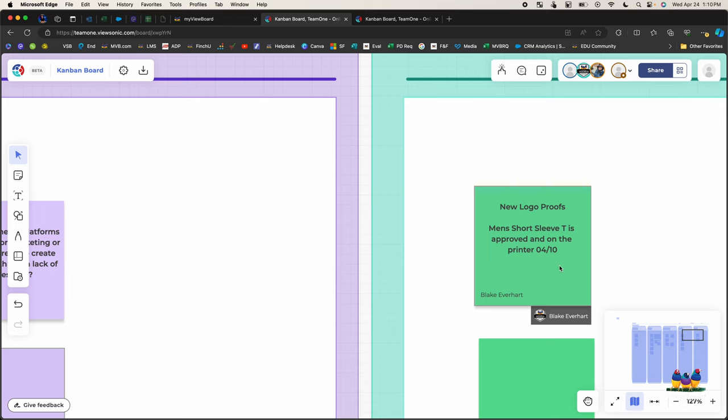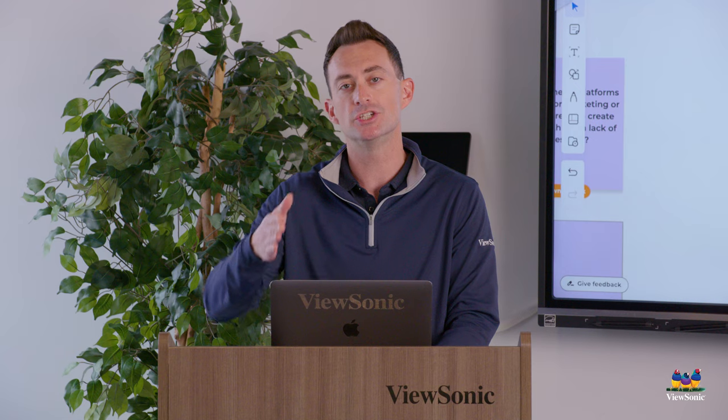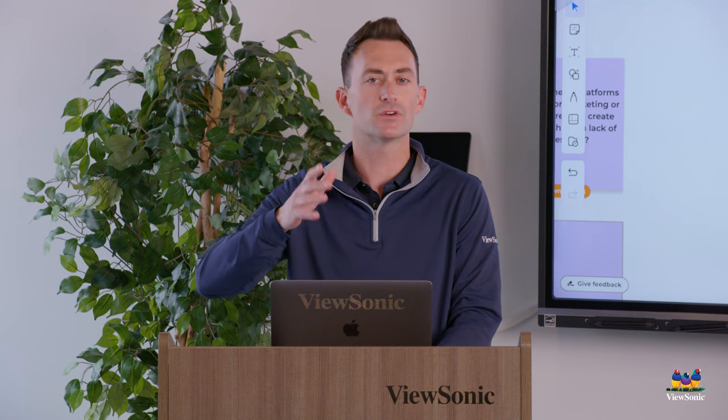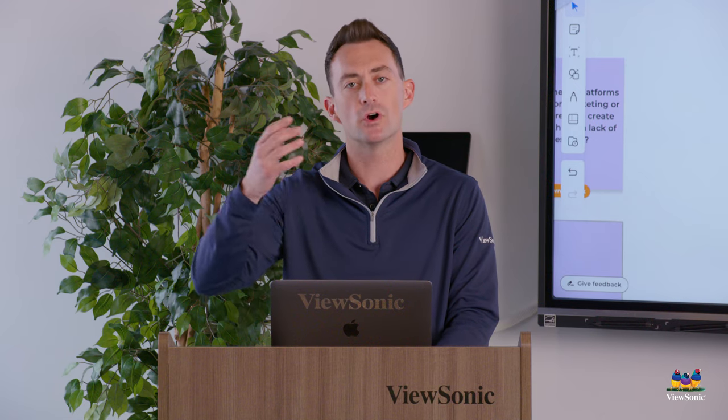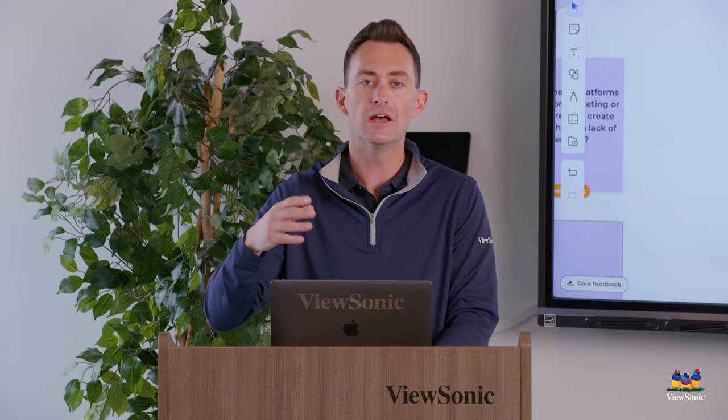Now if I were to come in and add or change any of this sticky note, which I have the ability to because I can type in it, it would actually change the sticky note to my name, reflecting who worked on it most previously. So we always encourage every person to essentially have their own sticky note or their own idea.